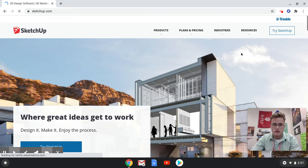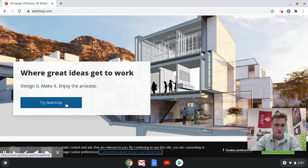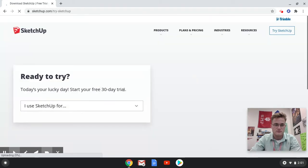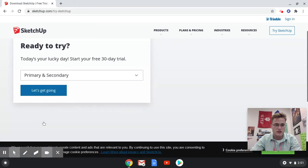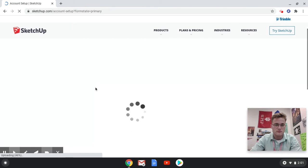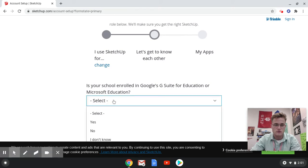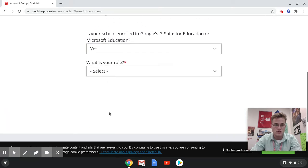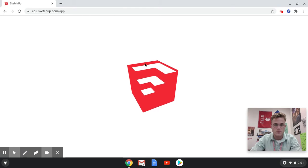You should be able to start a free 30-day trial. It'll save directly to your Drive and they're not going to require any credit card numbers. Hit 'Try SketchUp,' put in what you're using it for — we'll say primary and secondary — then fill out the information: is your school enrolled in G Suite for Education, and what is your role. Let's say student, and try SketchUp for Schools.